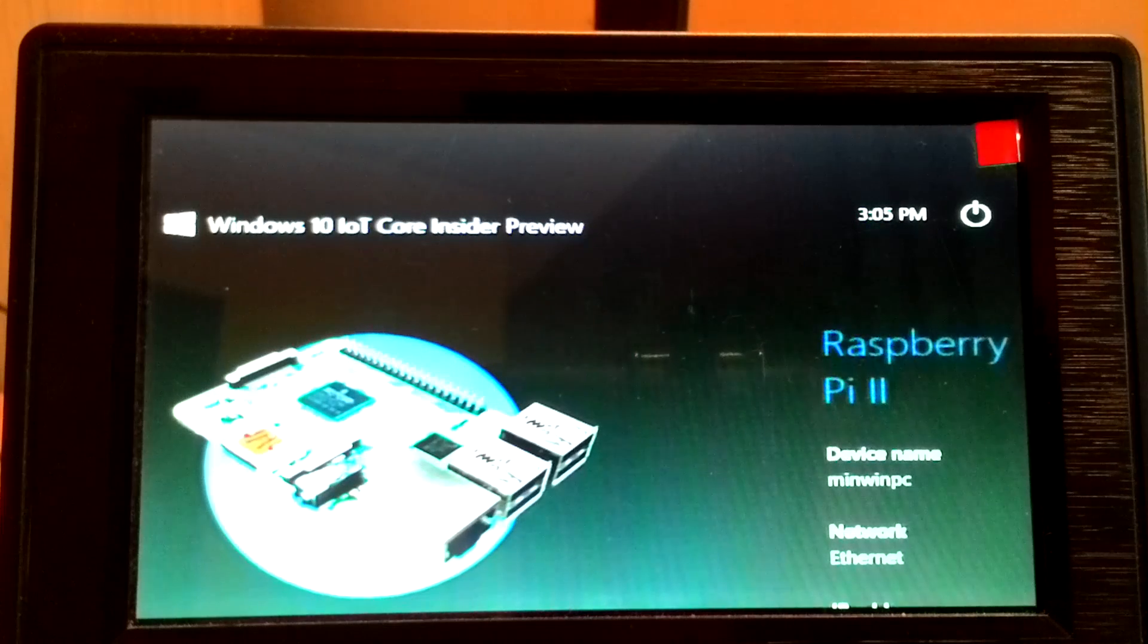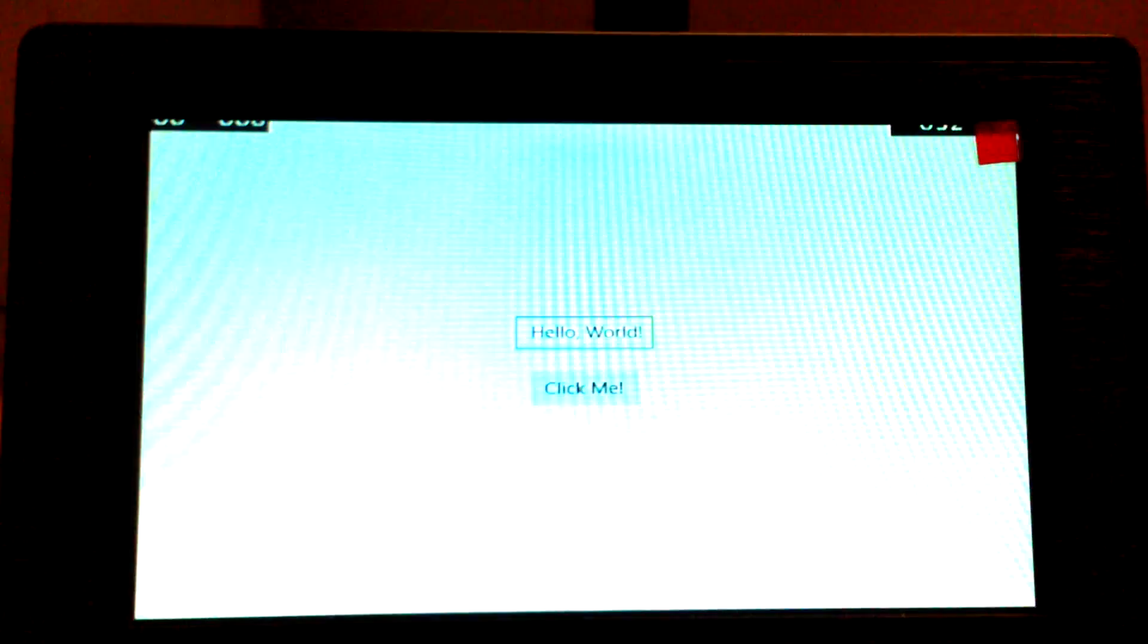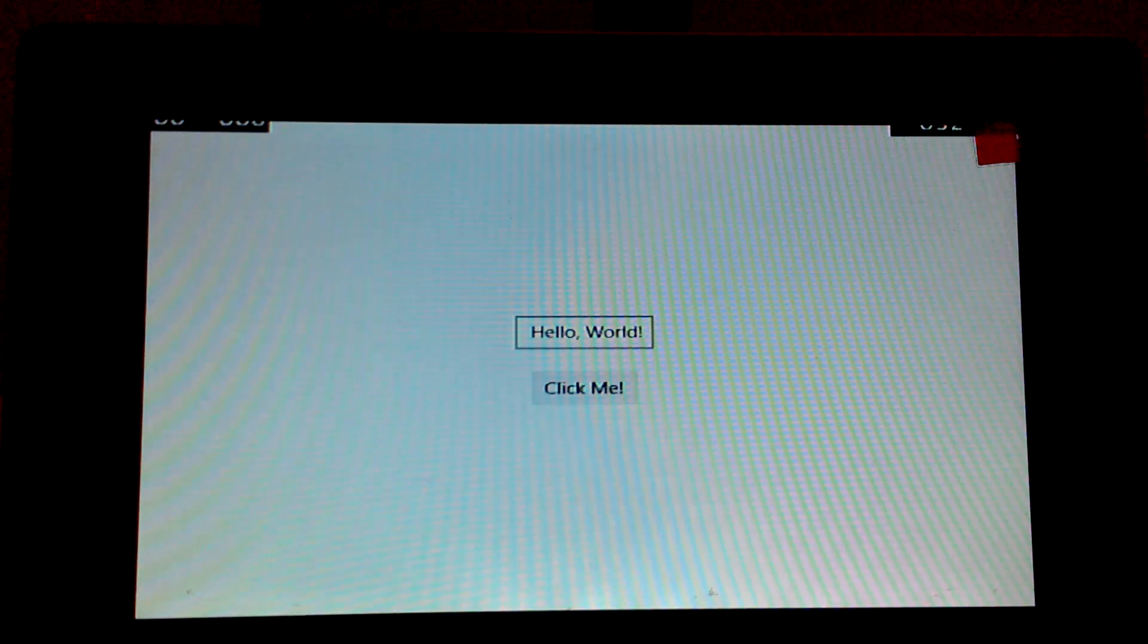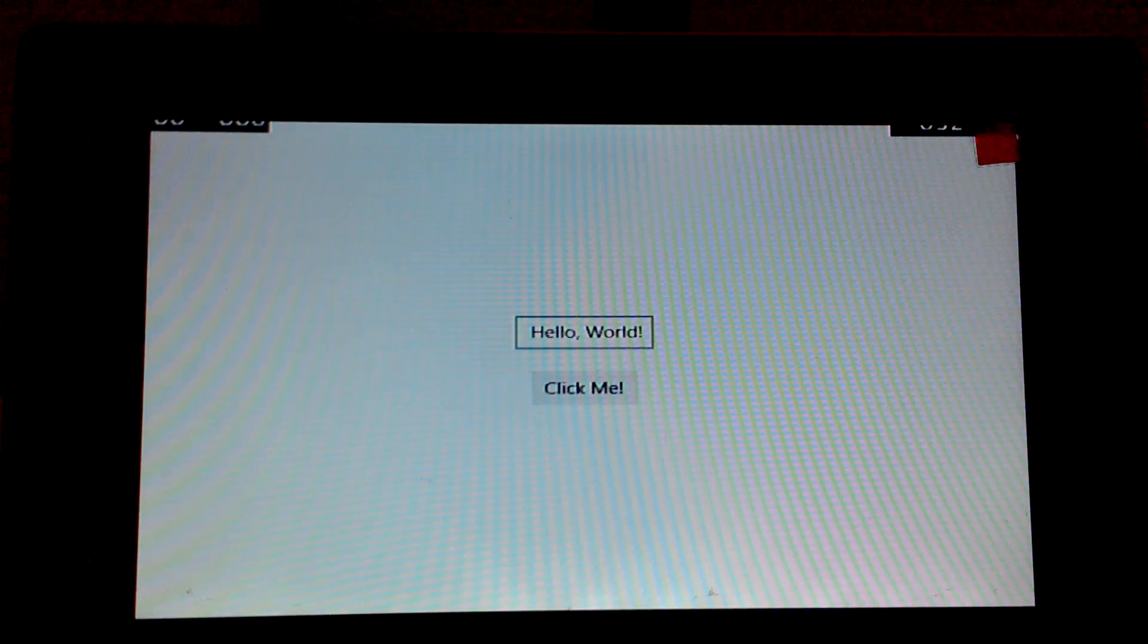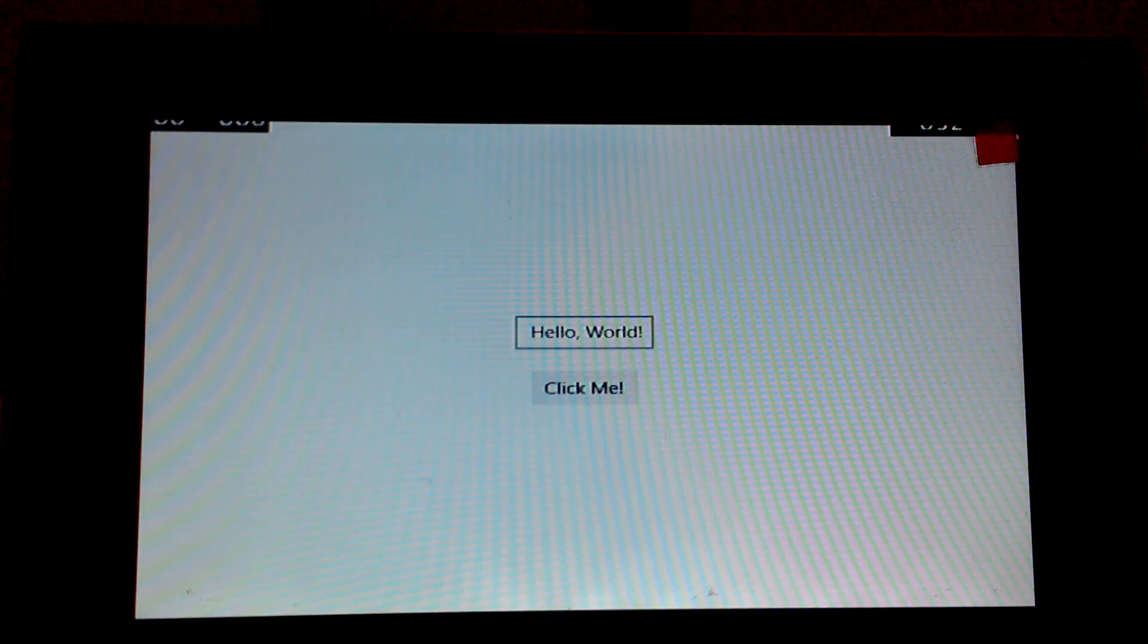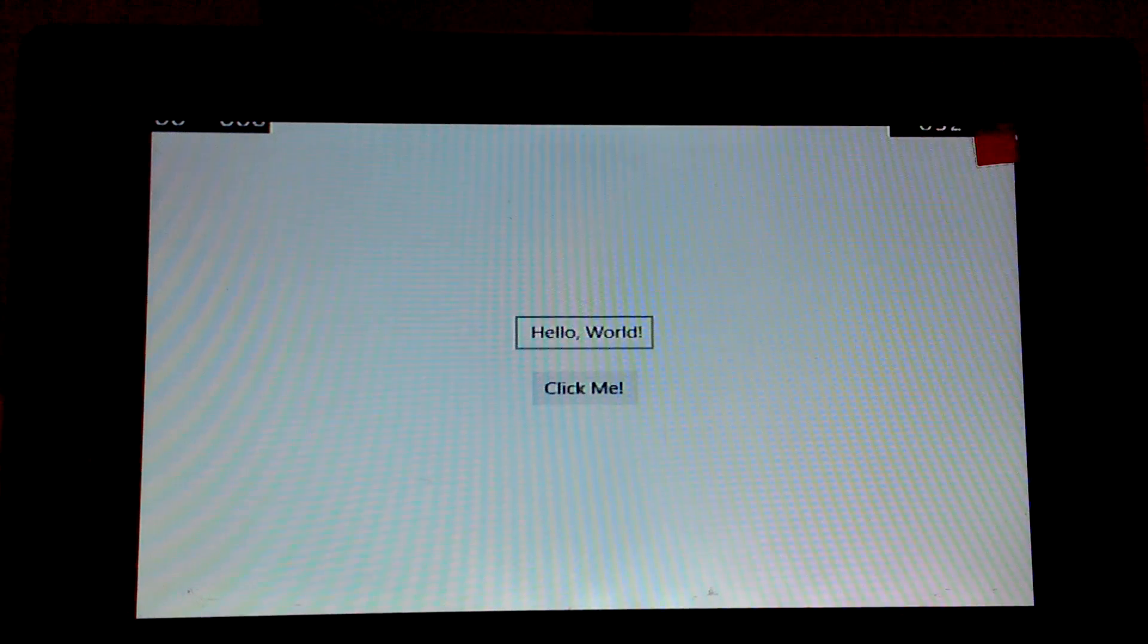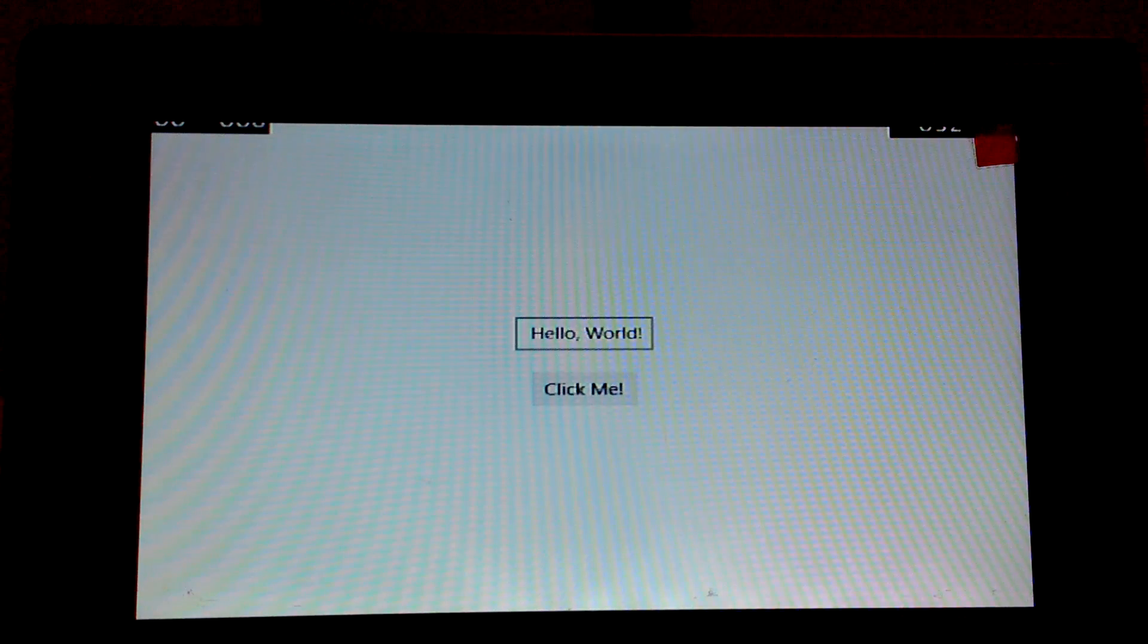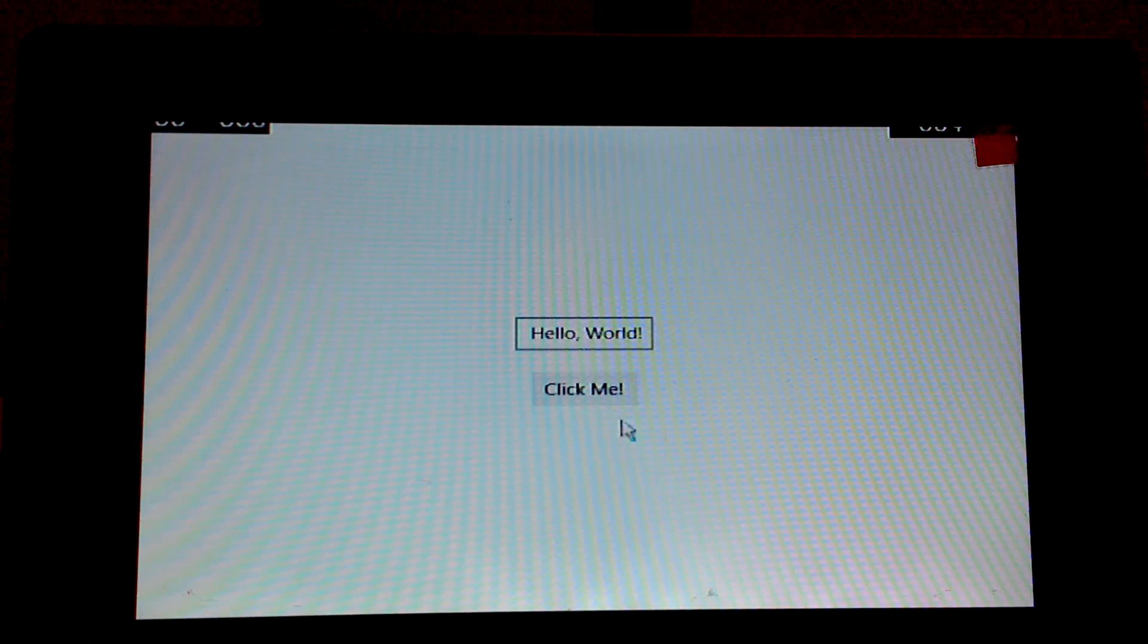And we are done. Now if you switch to your Raspberry Pi, it will show you the app running. As expected, when you click Click Me it will say Hello Windows IoT Core.